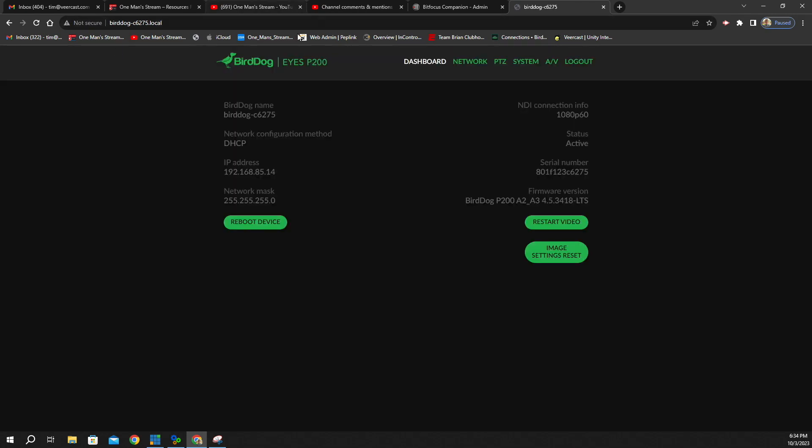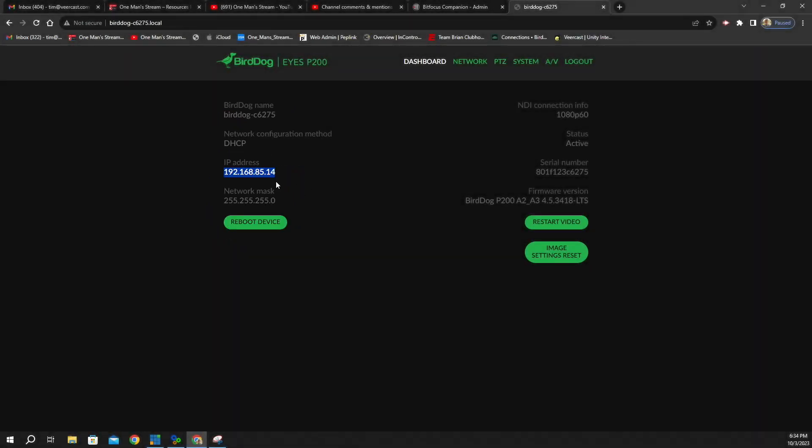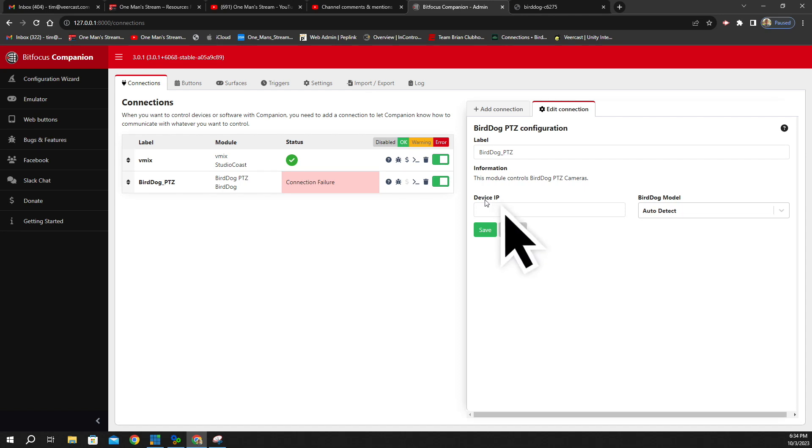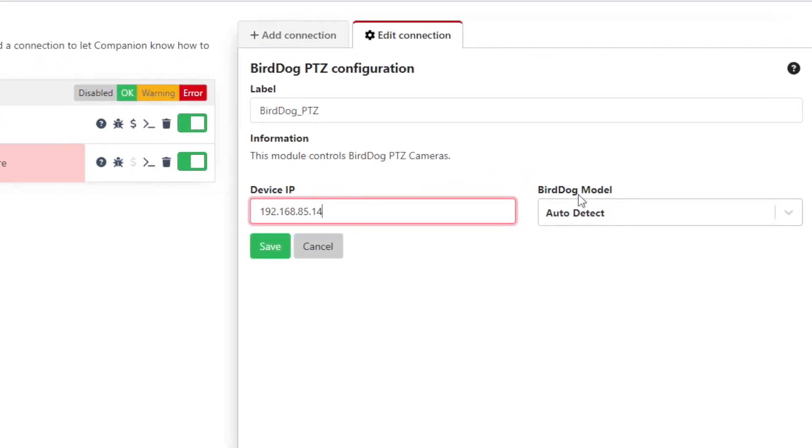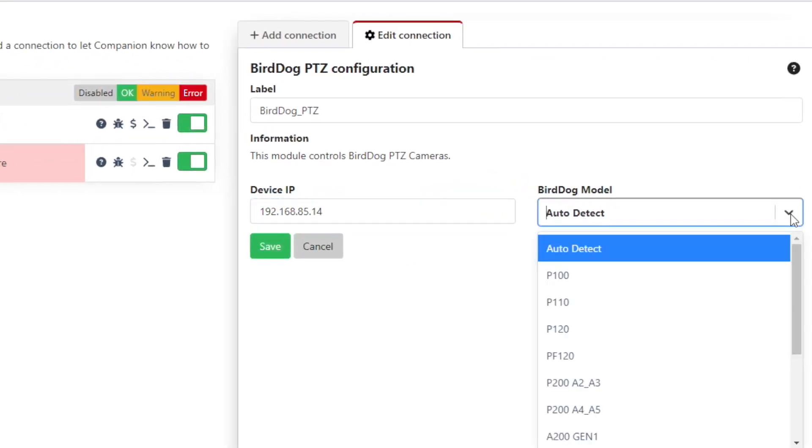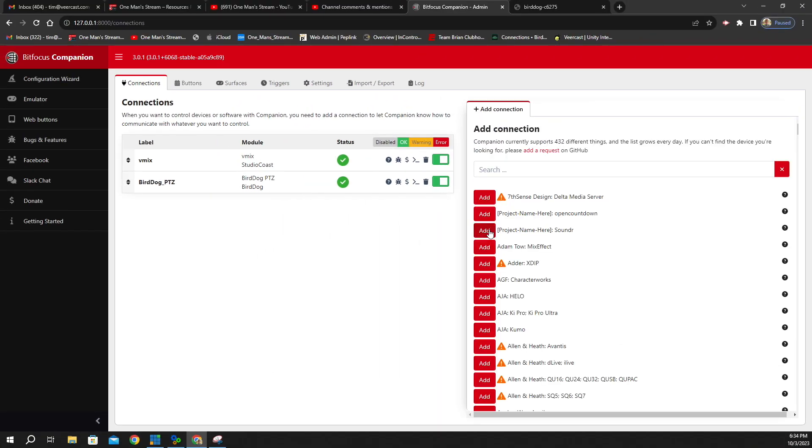And then it brings up the BirdDog interface. In the dashboard here, it shows it's the BirdDog ISP200, and it shows right here is the IP address. So we're going to click on this, we're going to right-click and copy. Then we're going to come back to the BitFocus interface under Device IP and paste. This right here will auto-detect your BirdDog model, but we know what that is. It's a P200 A2 A3. So we're going to click on that and click Save. And you can see now where we have two check marks, showing that we have everything connected correctly.